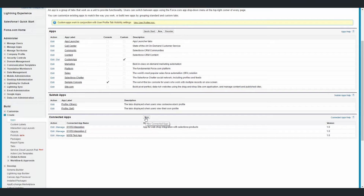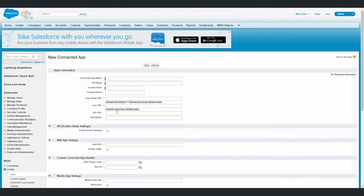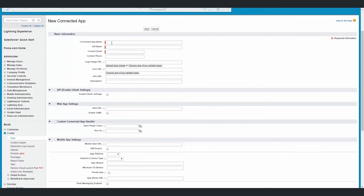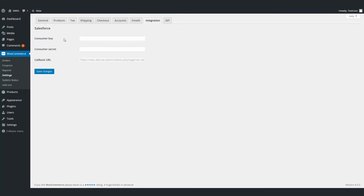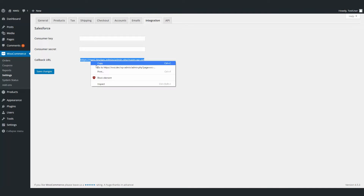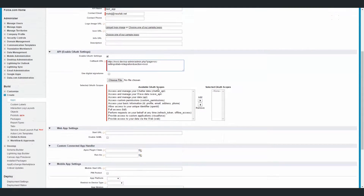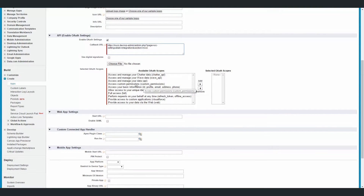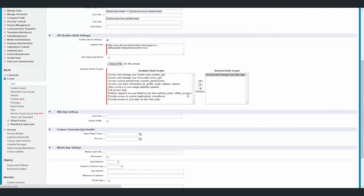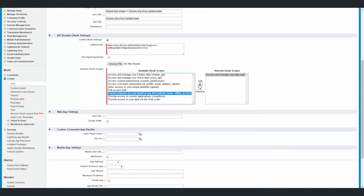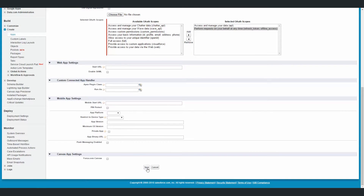Now we need to create a new connected app, so click on the button New and fill in all the necessary fields. Enable OAuth settings. Here, you need to paste the URL from the Settings page — copy and paste. Now you need to give this new application a few permissions, like accessing and managing data via API, and performing requests on your behalf at any time. This is it, and now click on Save.